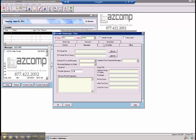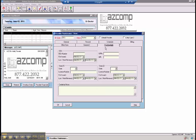The next important tab is Credentials. This is also for e-prescribing. You would need your doctor's DEA number, their MPI number, and their state license or licenses if applicable.